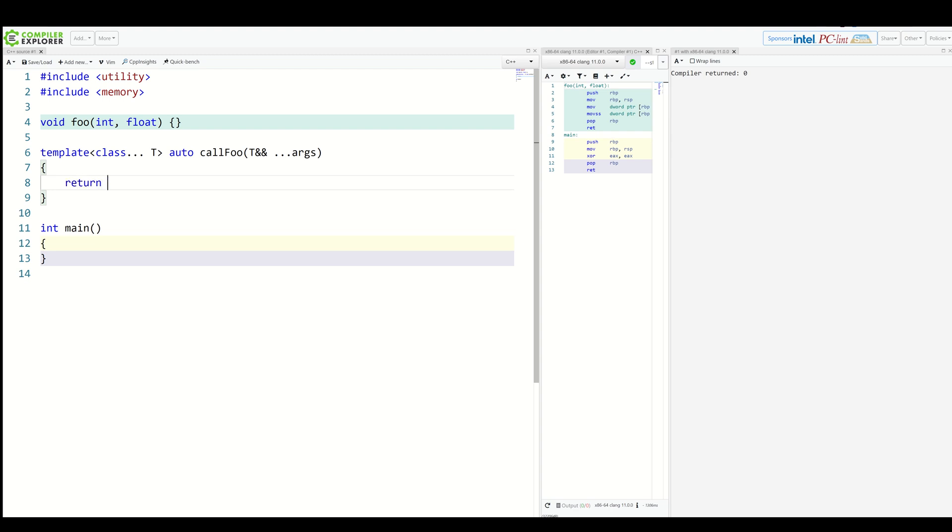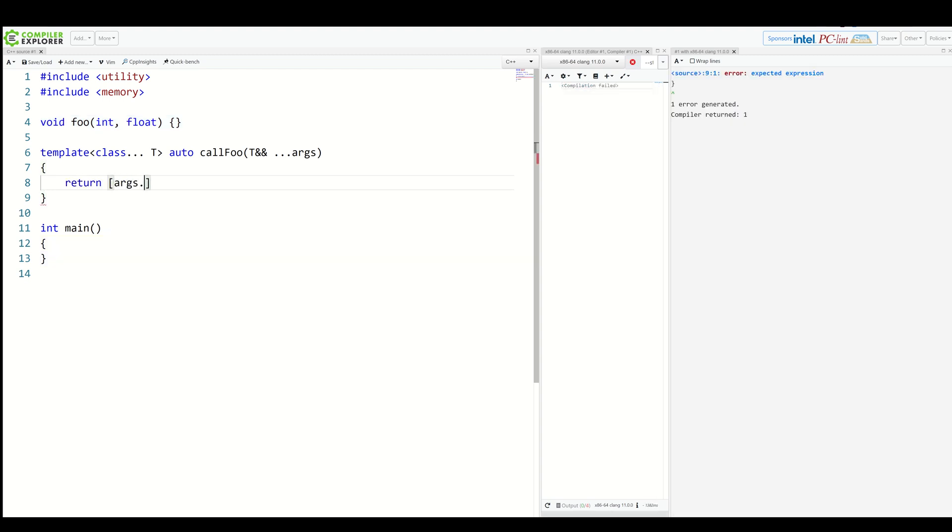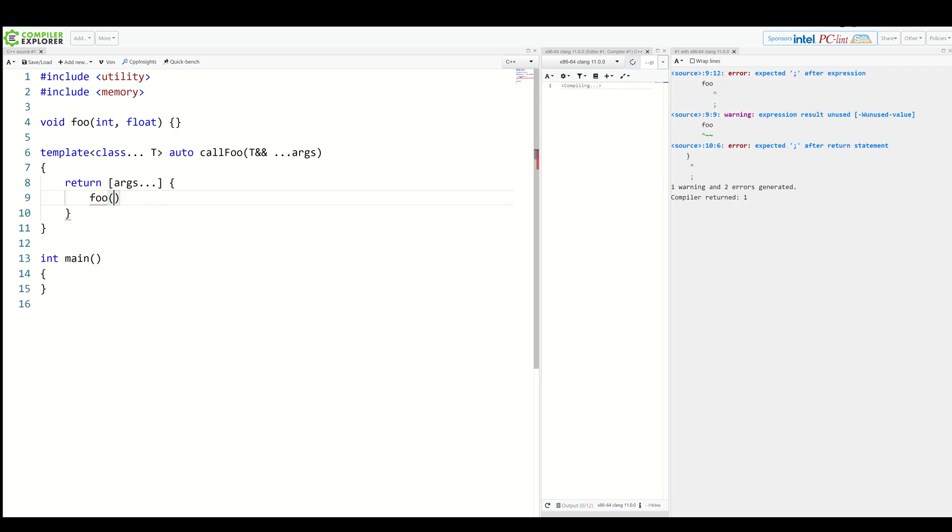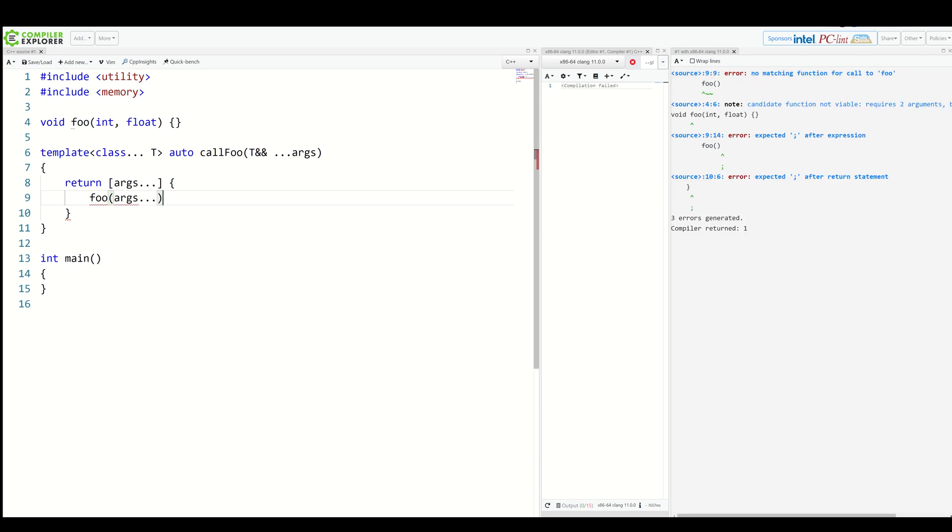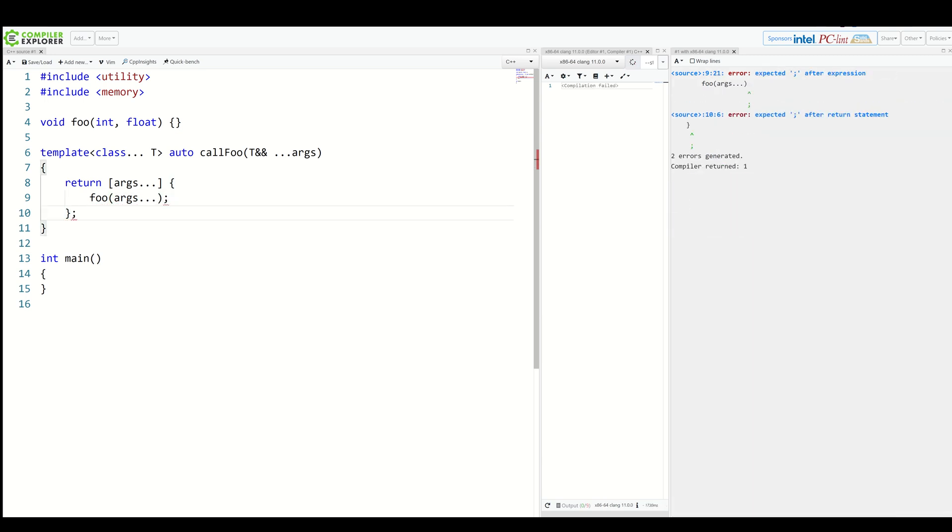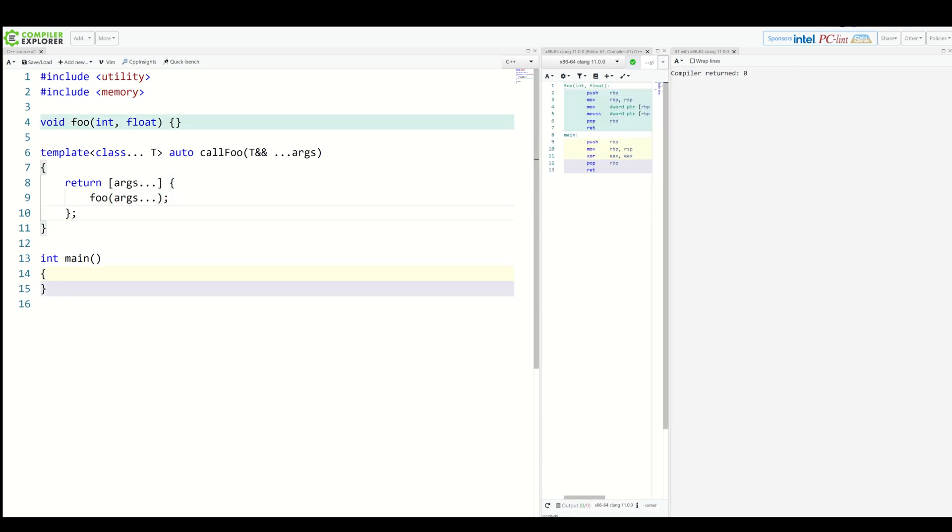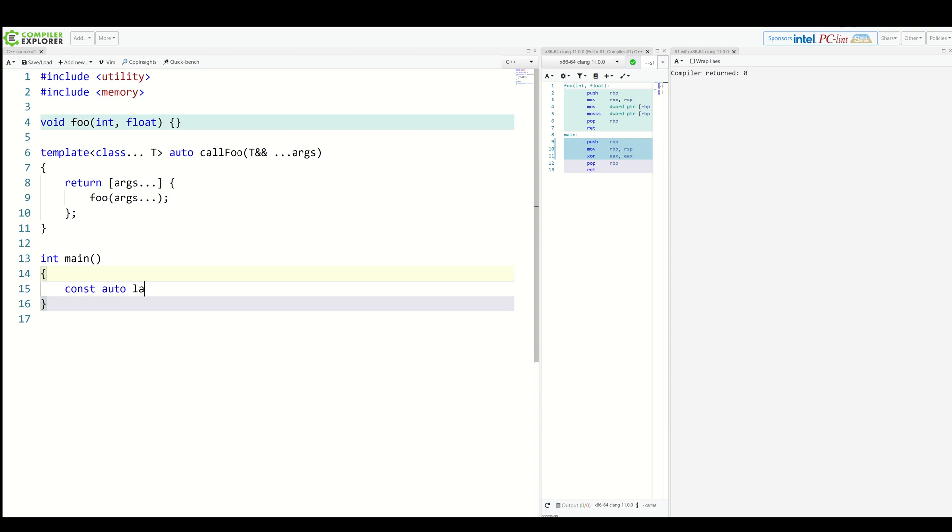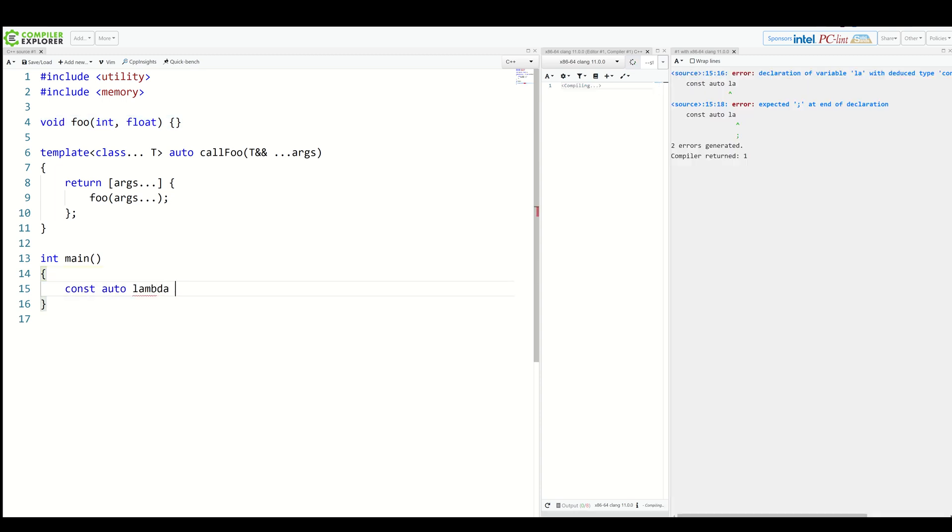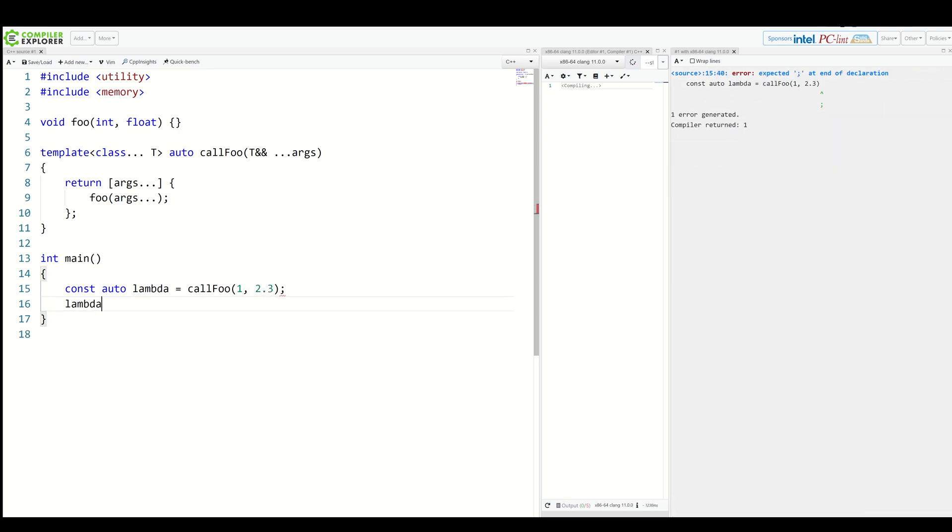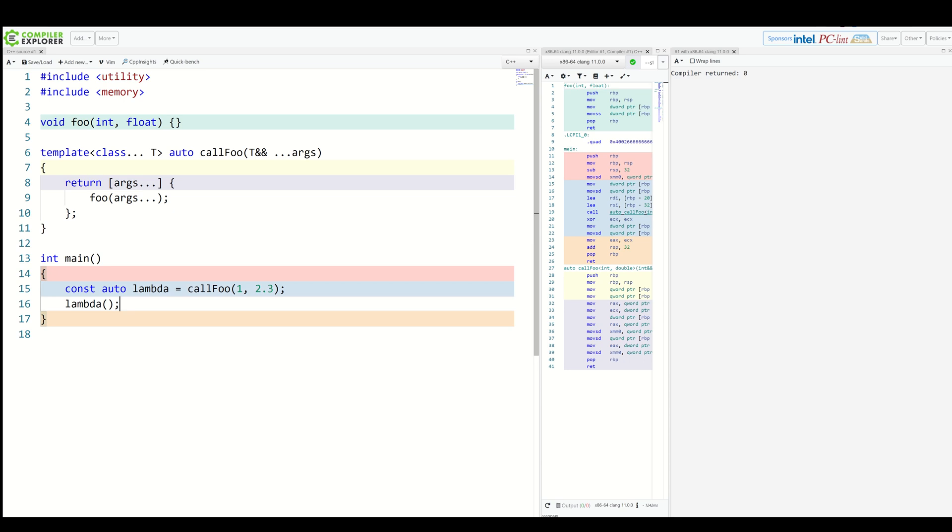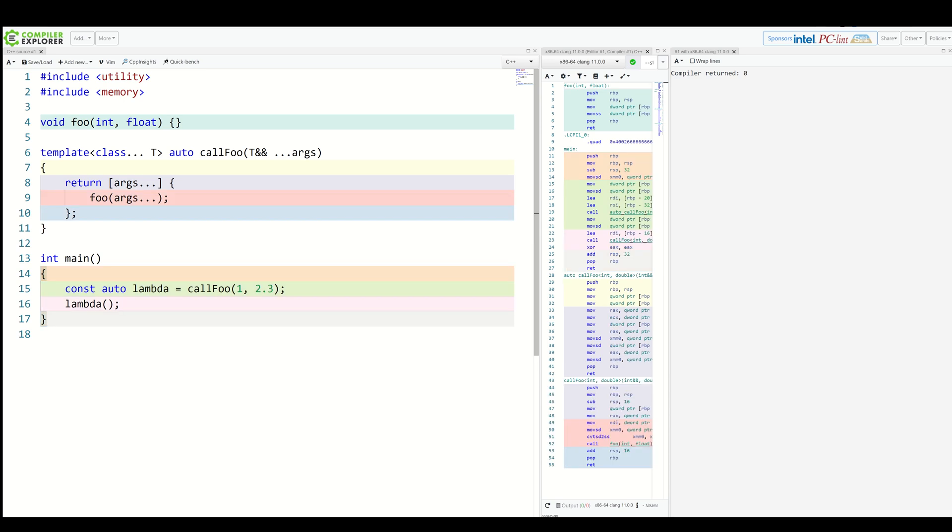So we return args captured by value inside foo of args. We can now simply create our lambda call foo with an int and a double and call it. It works. But this code has a problem.